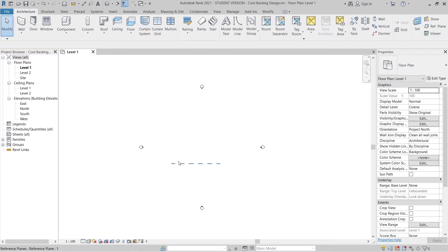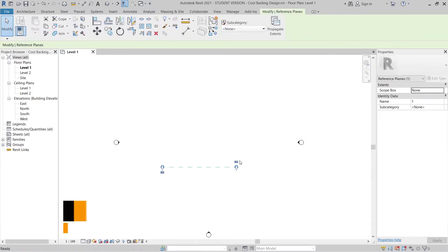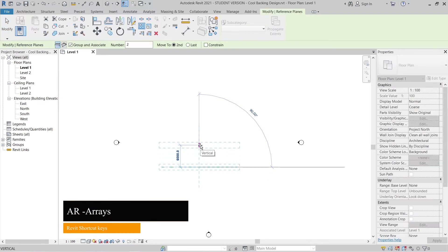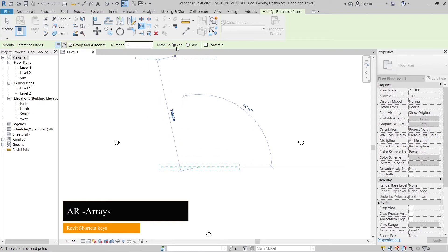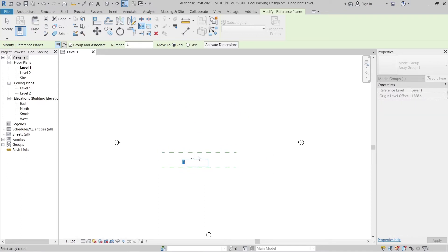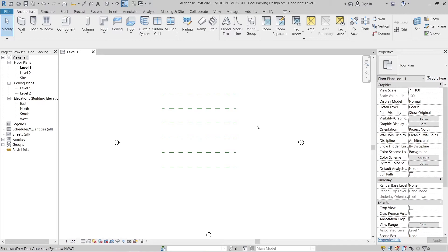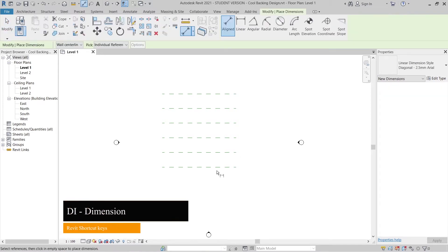I don't want to waste time placing them one by one, so I'll use the Array tool. Select the reference line, press AR for Array, start from here, set the number to two, move to number two, set the spacing to four meters, and make it six total. As you can see: one, two, three, four, five, six — perfect.